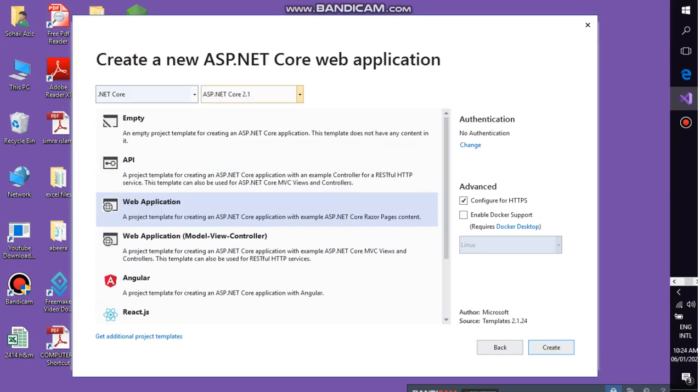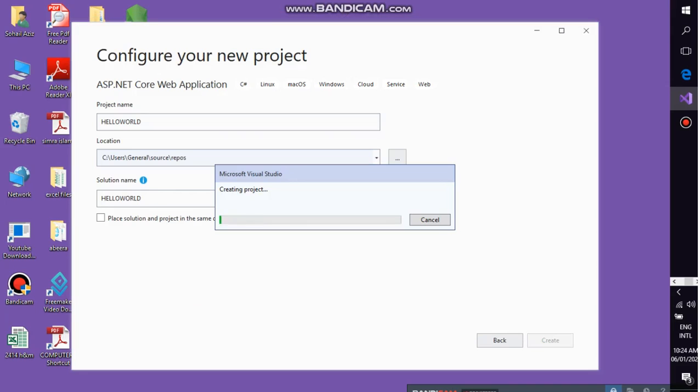Here you have to select the web application, a project template for creating an ASP.NET Core application with an example of ASP.NET Core Razor Pages content. So you have to go on this selection on the web application, press the create button and wait for a short while. It is going to be created, your project.